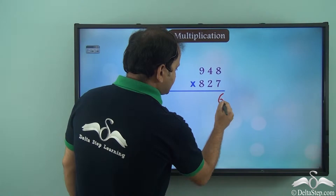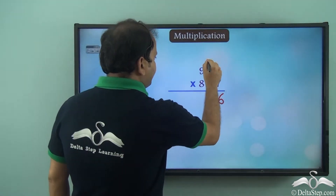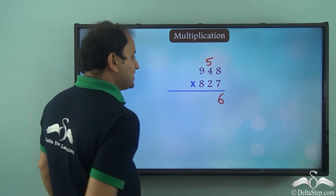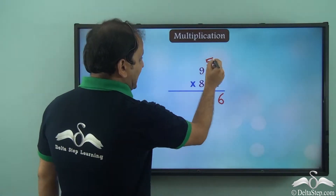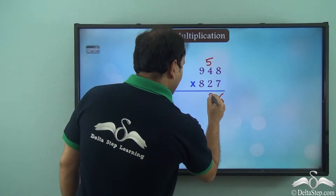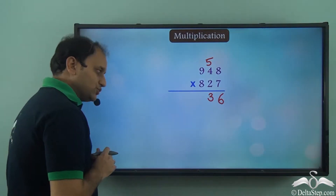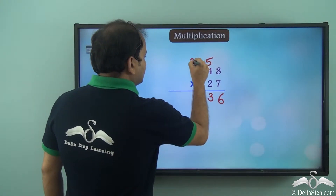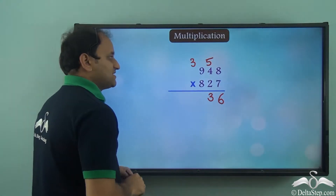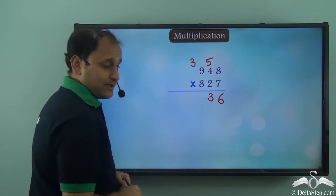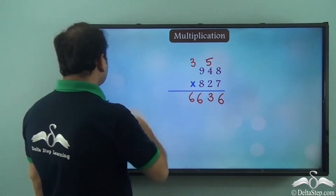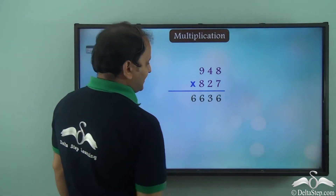7 into 8 is 56 and 5 is carried over. Now 7 into 4 is 28. 28 plus 5 will be 33. So we will write 3 here — that is the units place — 3 and the tens place 3 will be carried over. Now 7 into 9 is 63. 63 plus 3 is 66. So this is what we get in the first step.